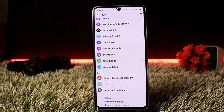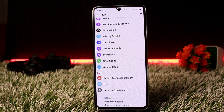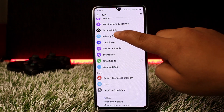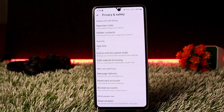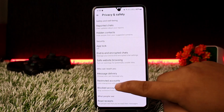You won't receive notifications even if they call you or send you a text message. You won't be able to see their online status and they won't be able to see yours either. They'll be restricted, however they won't be unfriended.